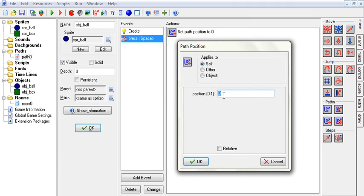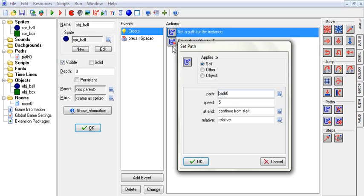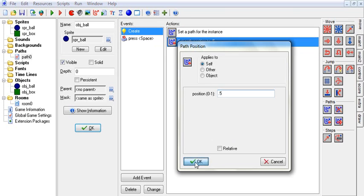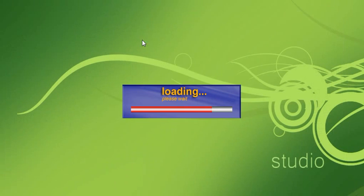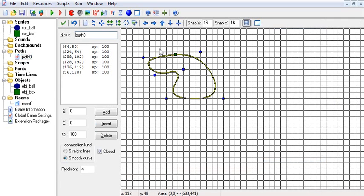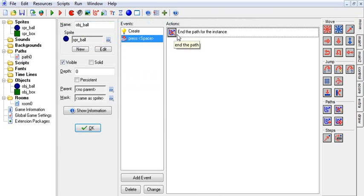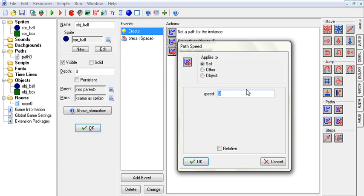You can also set the position on the path to anything between zero and one. We'll say 0.5 — we start going on the path and we're already halfway through when the object is created. You can see he started moving from the halfway point of the path. Zero is the beginning of the path and one is the end.